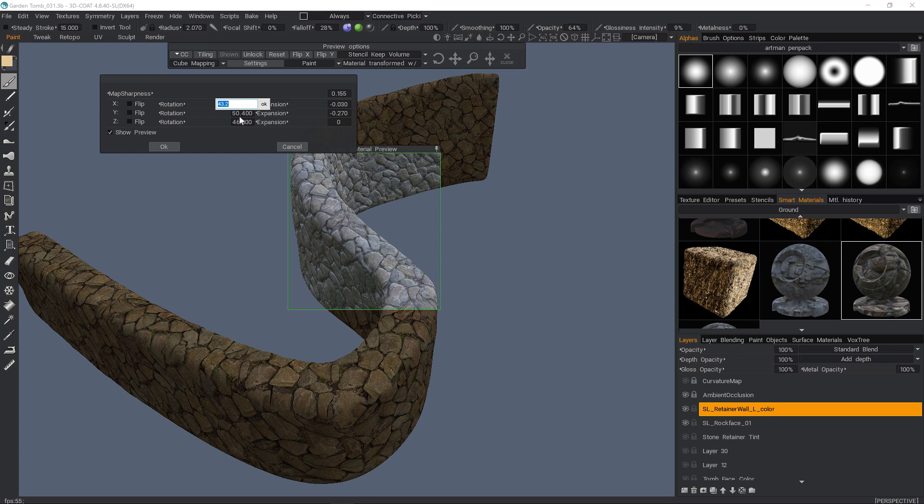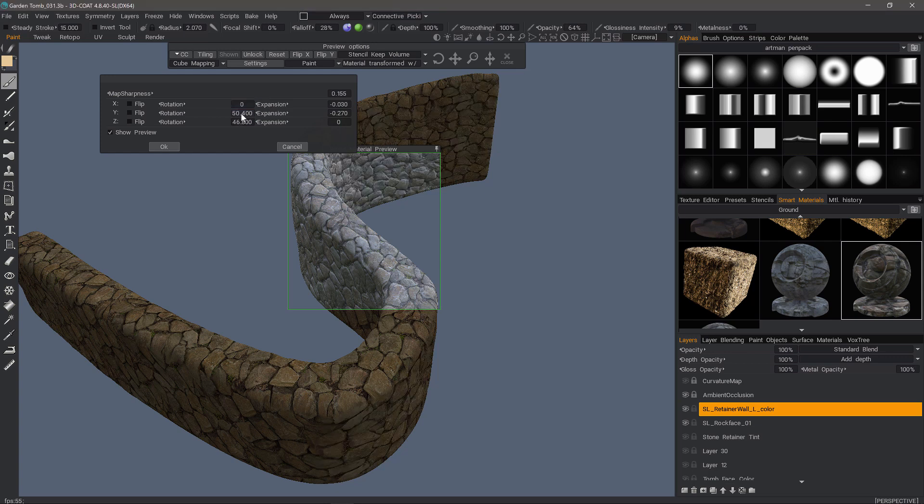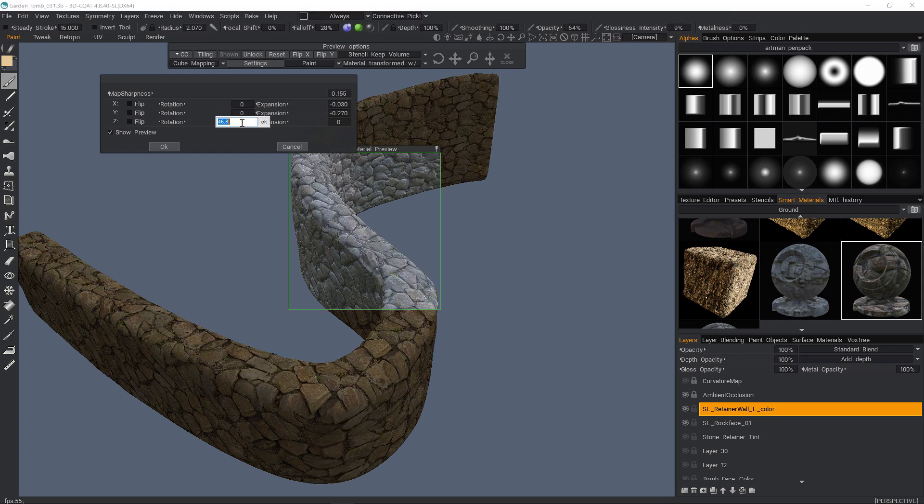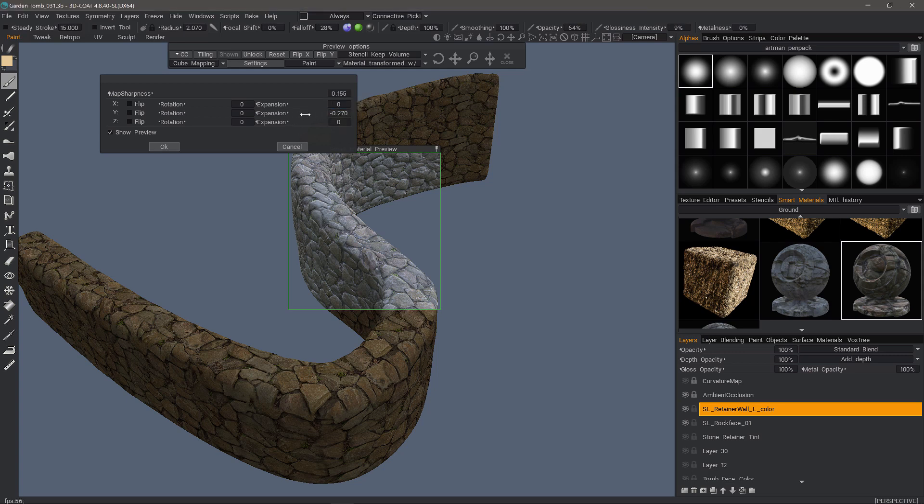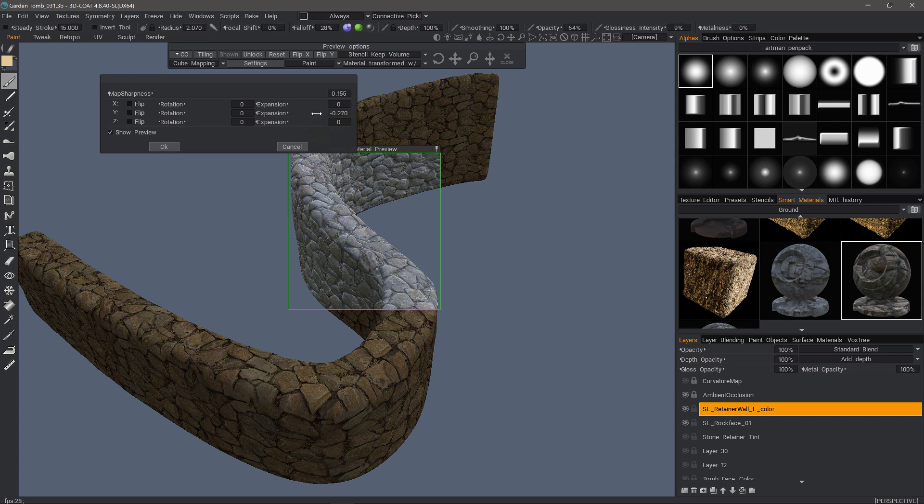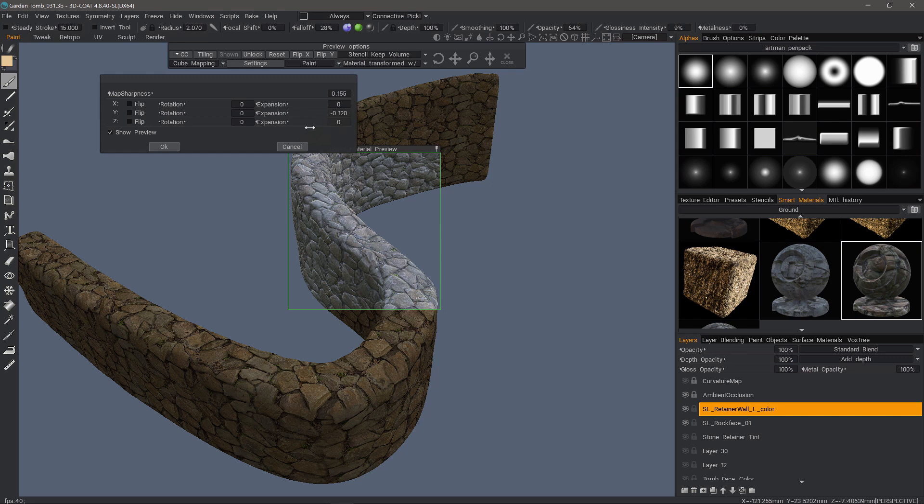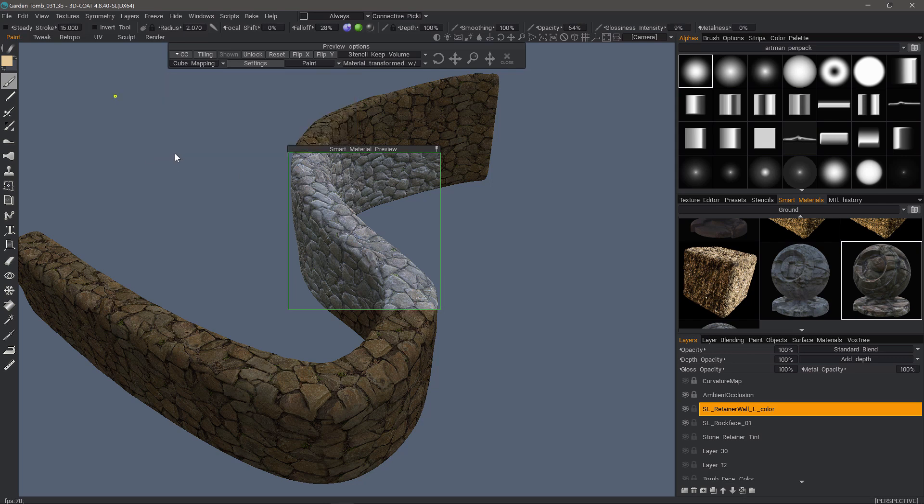I'm going to reset these back, and this one as well. And if that looks good I can leave it and hit OK.